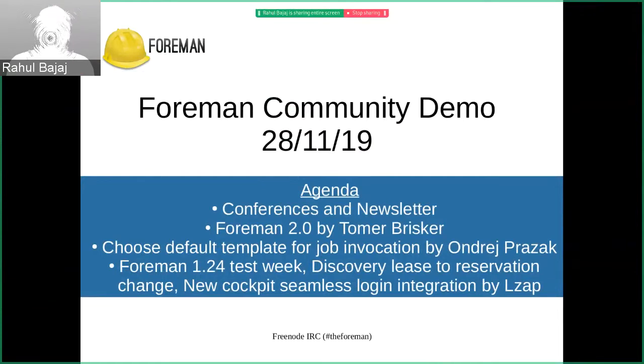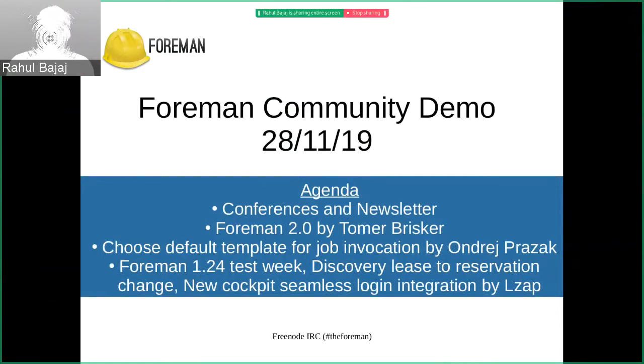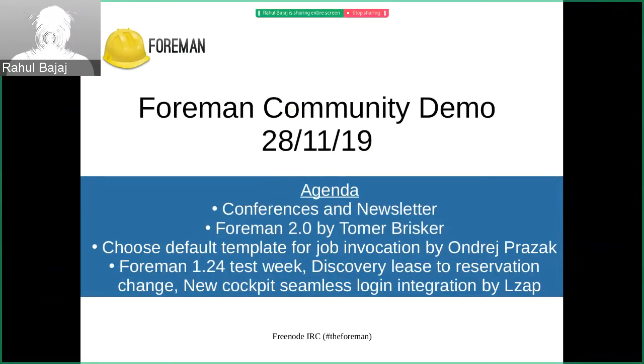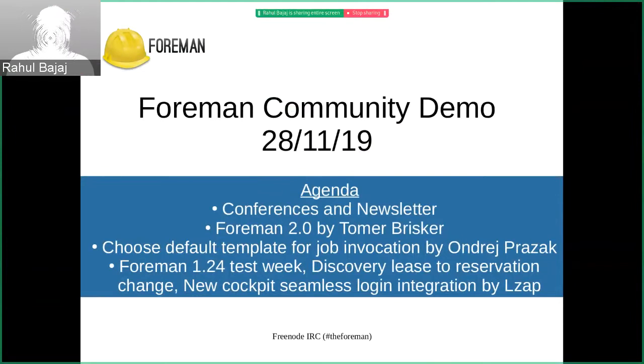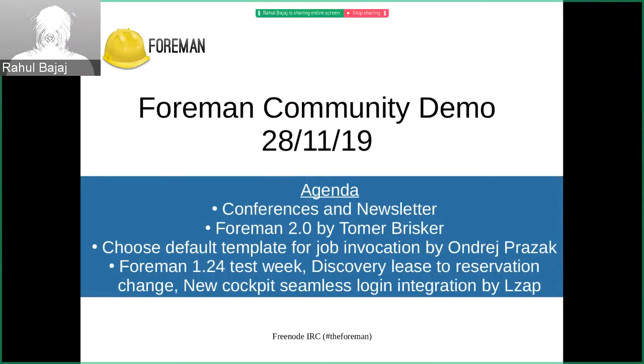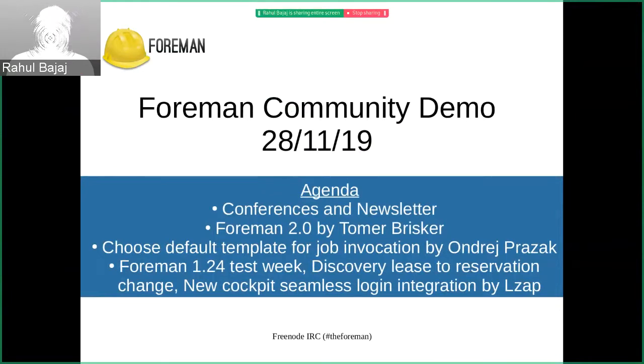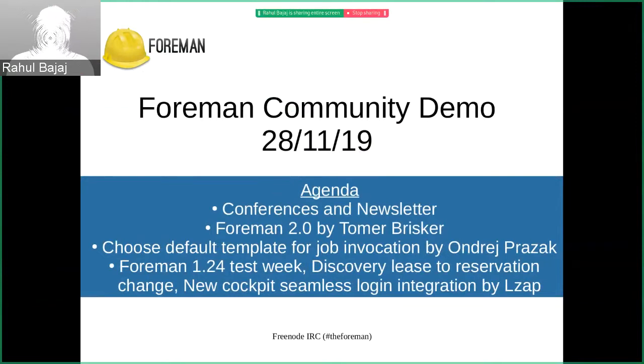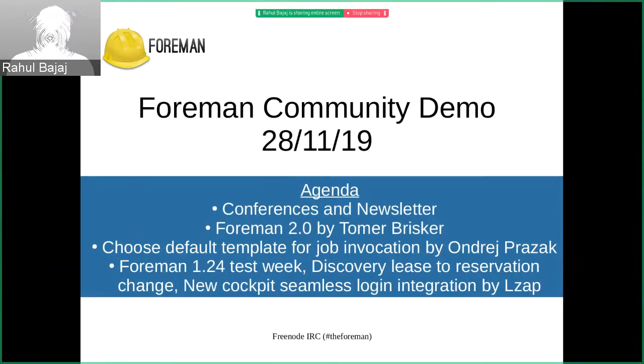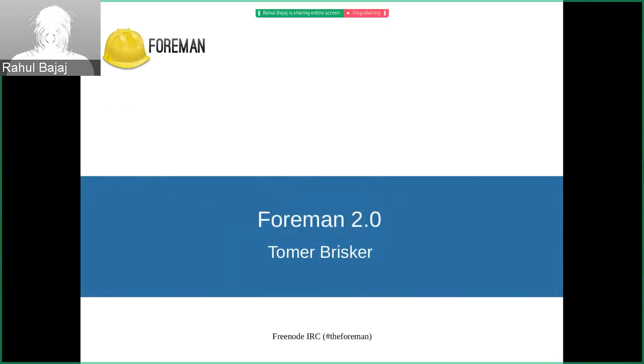Next up, we have Tomer who will be talking about Foreman 2.0. Then we have Andre who will speak about choose default template for job invocation. And lastly, we will have Lukas talking about various topics like Foreman 1.24 test week, discovery lease to reservation change and new cockpit seamless login integration. So without wasting any more time, I would like to give Tomer the opportunity to speak about Foreman 2.0.